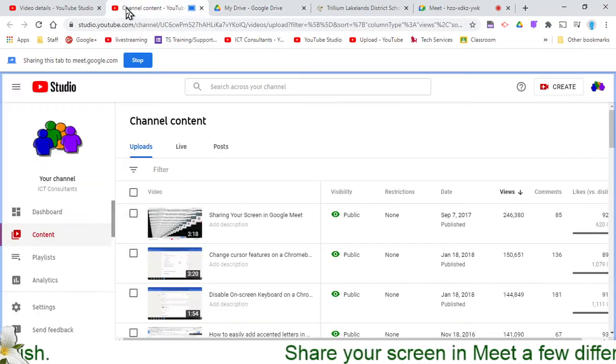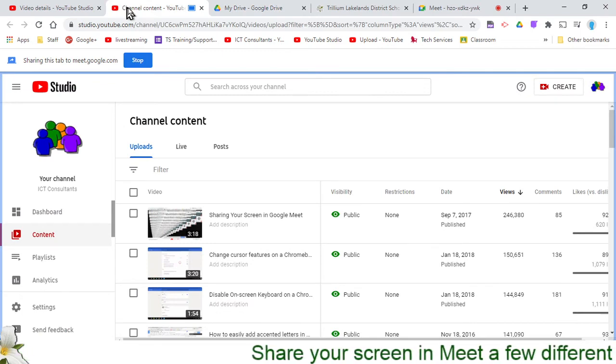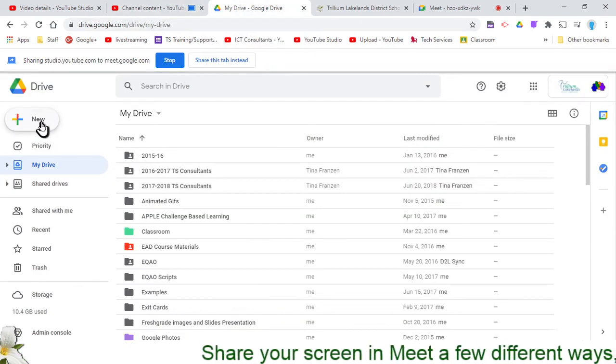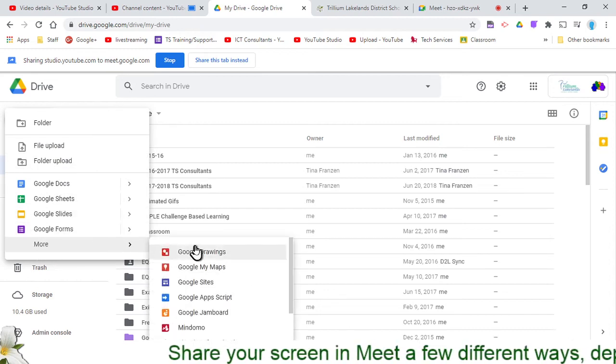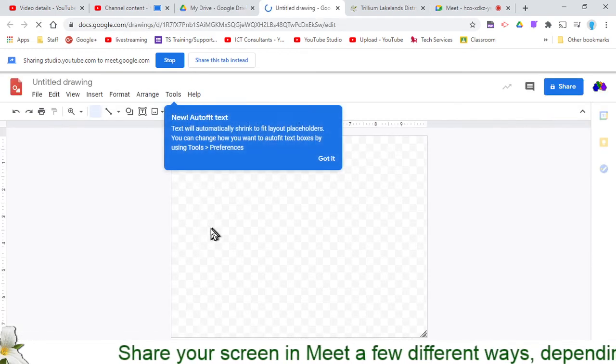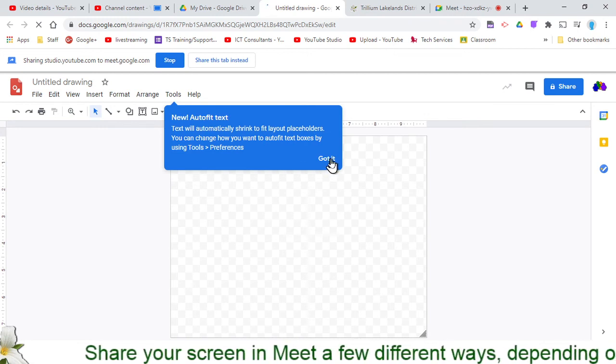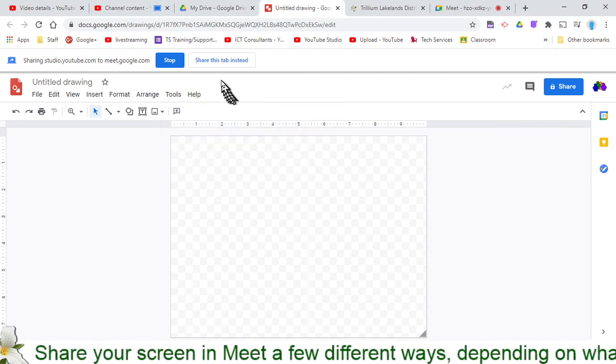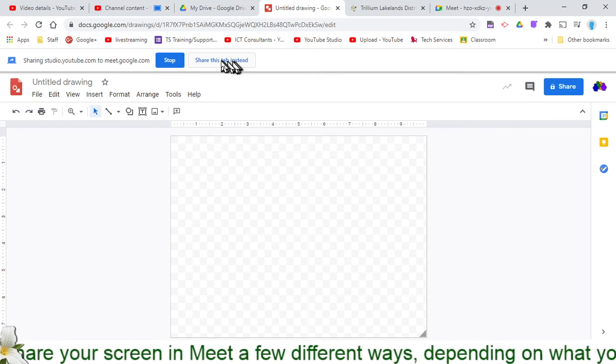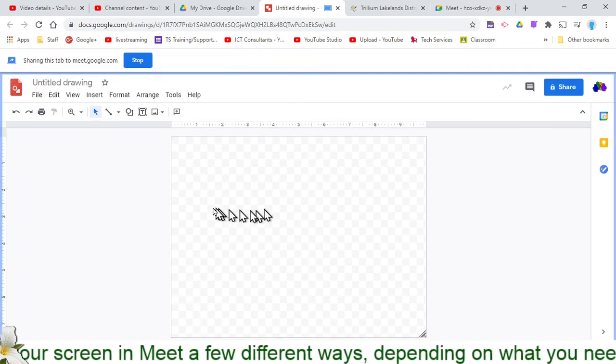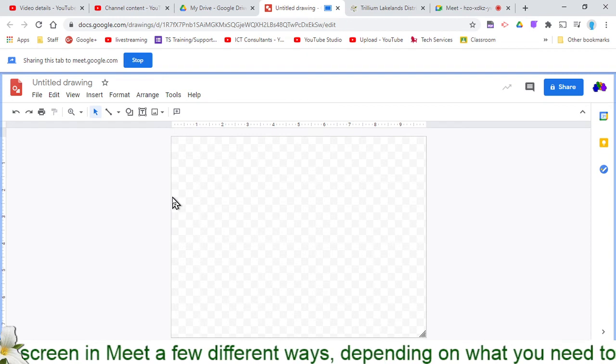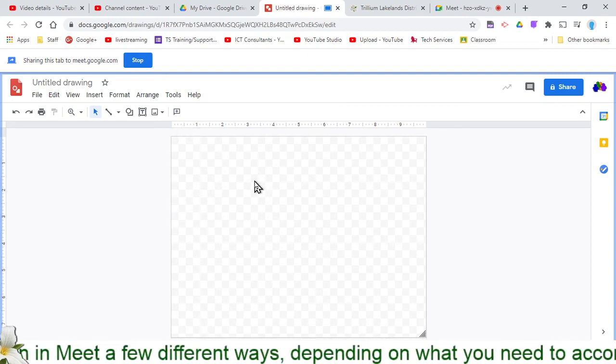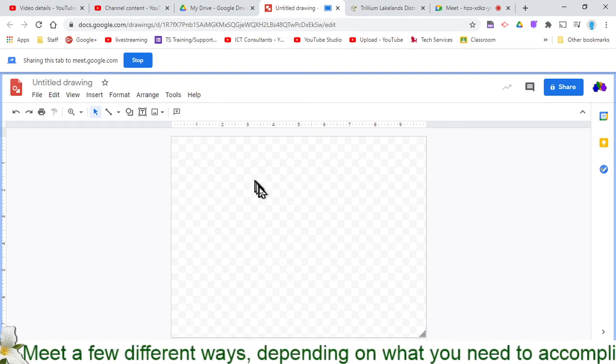So while my audience is over here watching a video, I can be on this tab getting it ready to show them something about Google Drawings. I can get my drawings started while they are currently watching that video. And then when the video is done, I'm going to click up here on Share this tab instead, and suddenly my audience is going to see this tab, and I can start showing them how to create an image in Google Drawings.